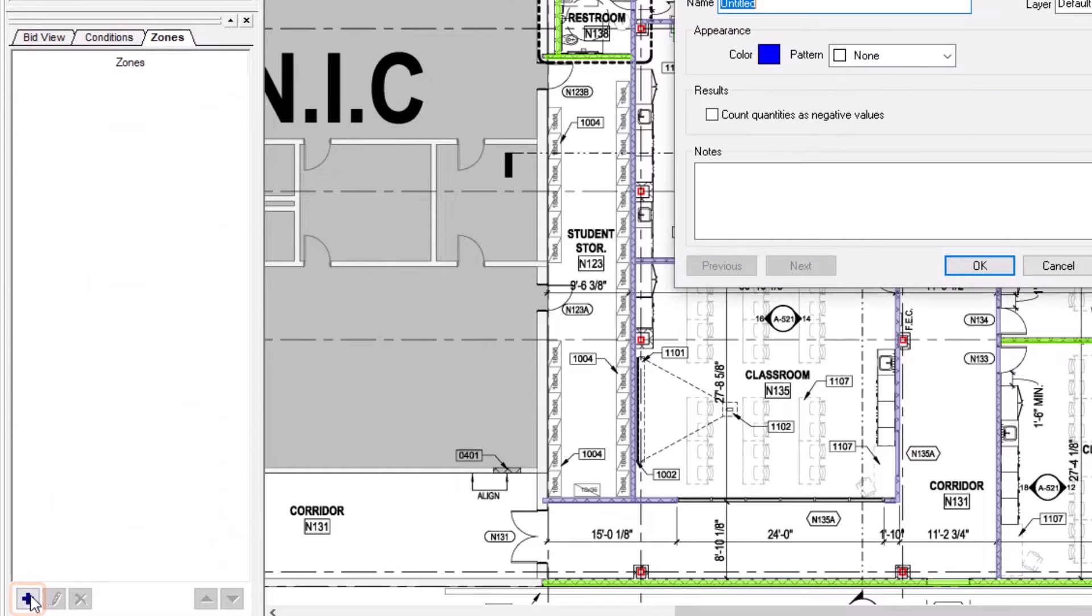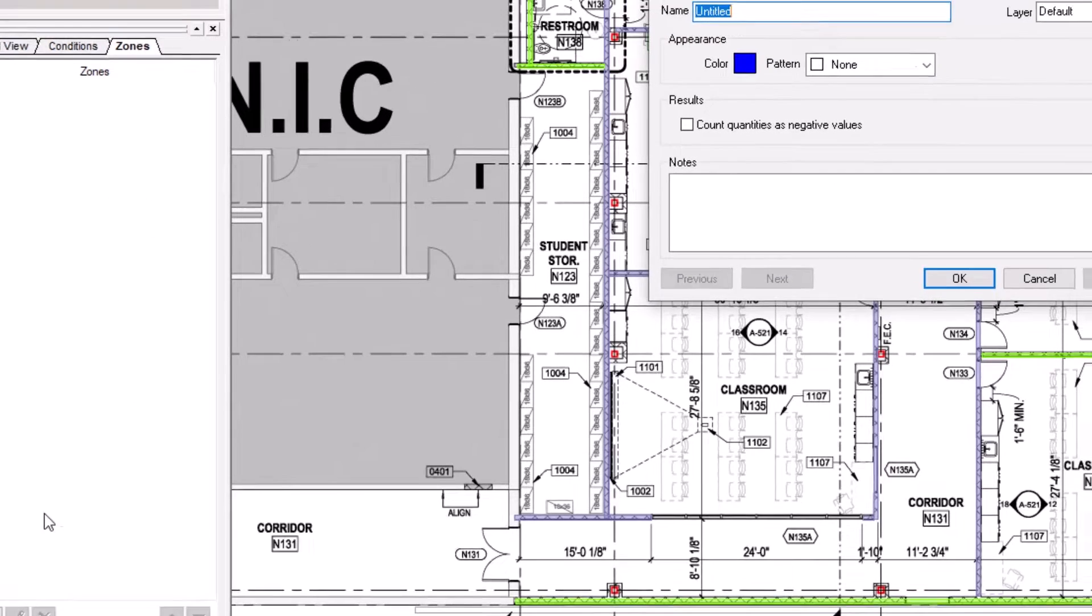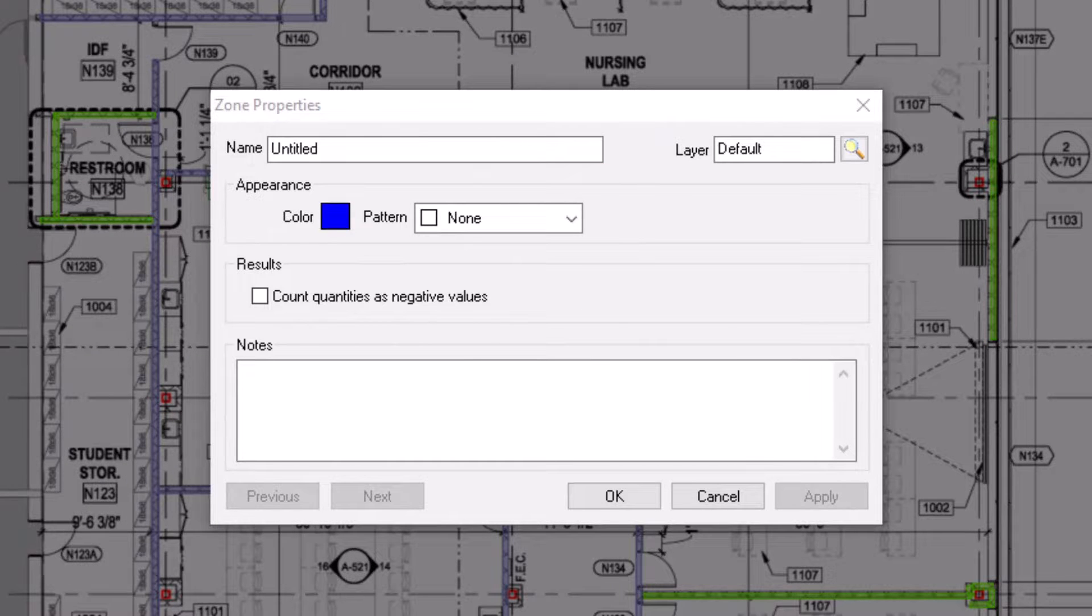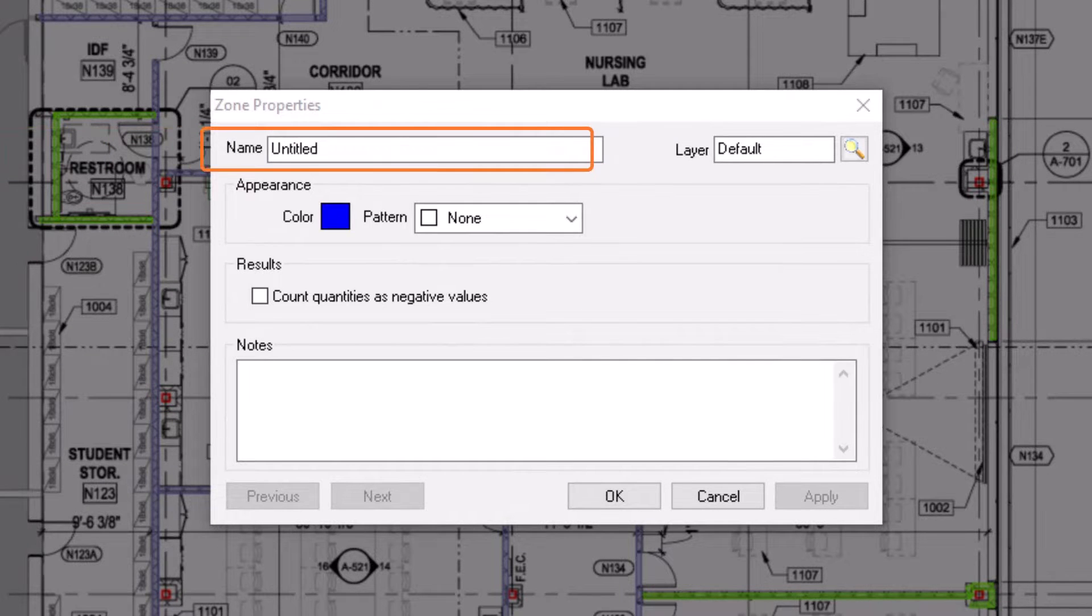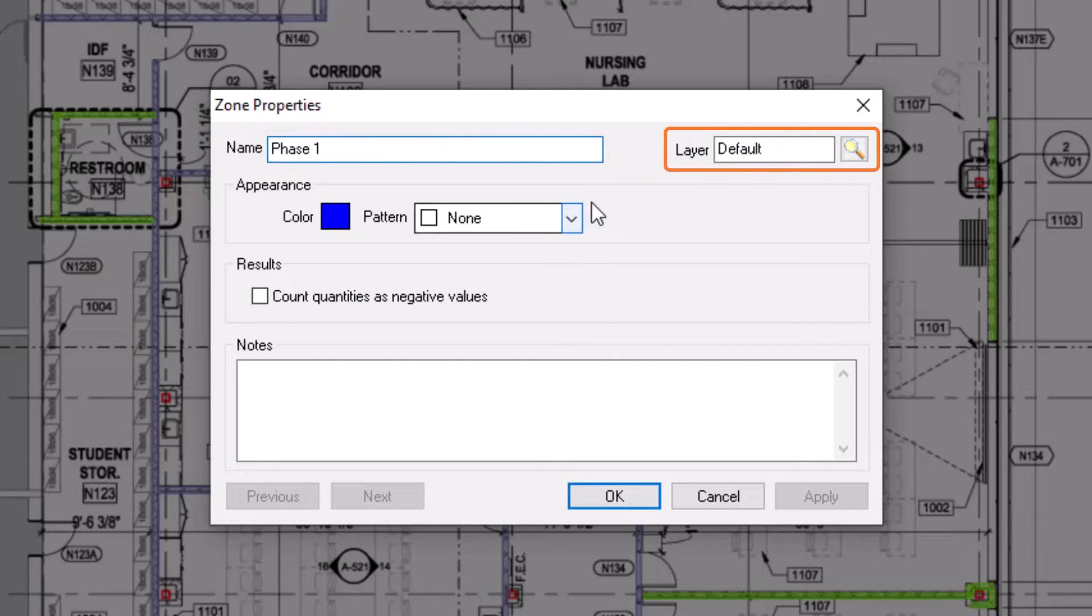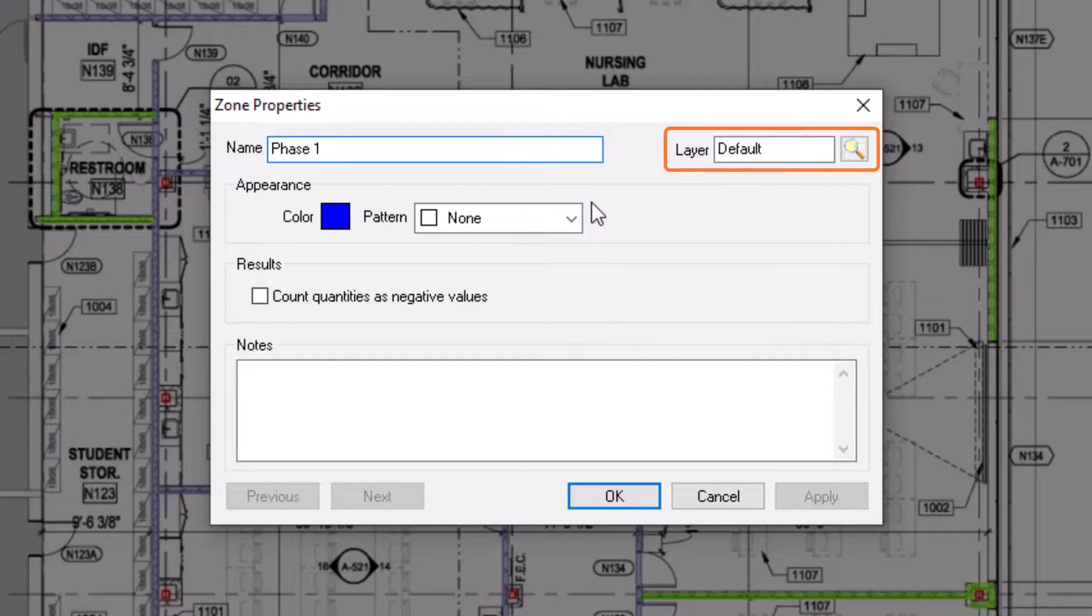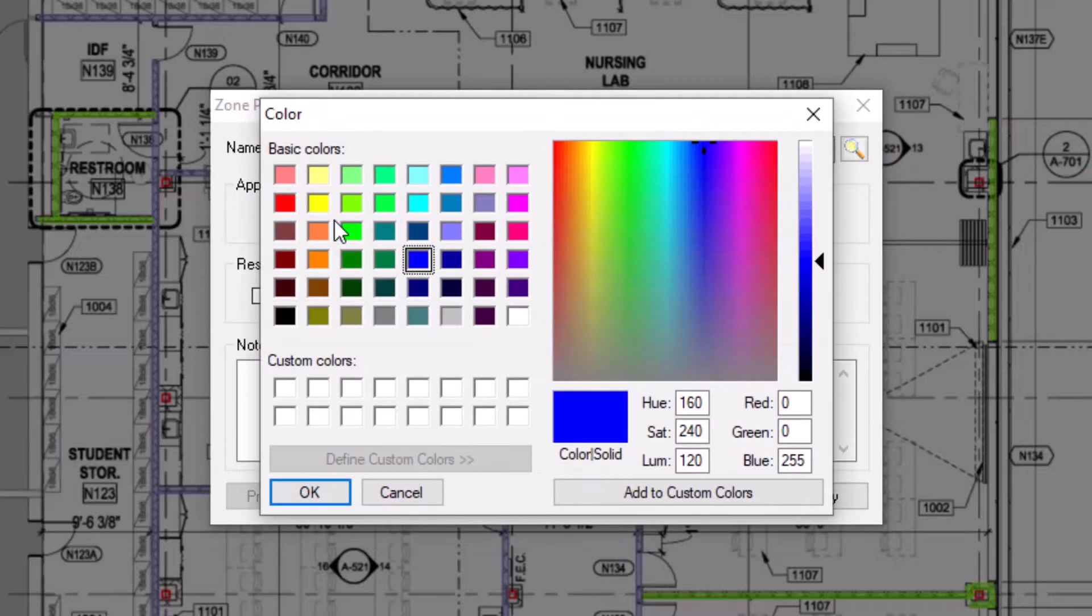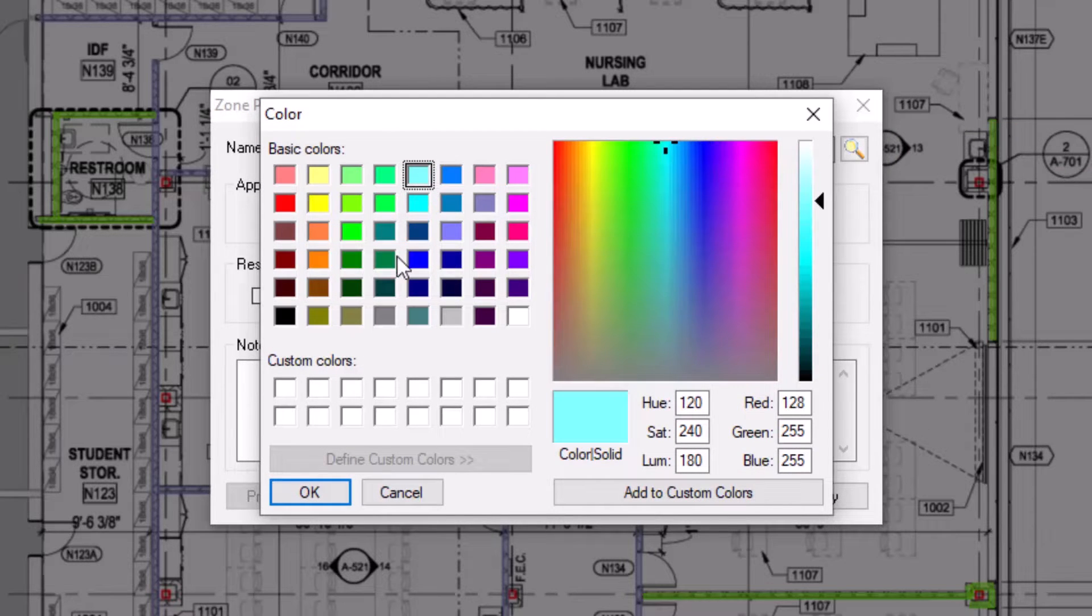A zone properties window then displays. Begin by giving your zone a name. Next, you have the ability to assign the zone to a layer, so you can hide and display all of the takeoff within a zone as needed. Then choose a color for the zone, just like you would for a condition, and then a pattern.